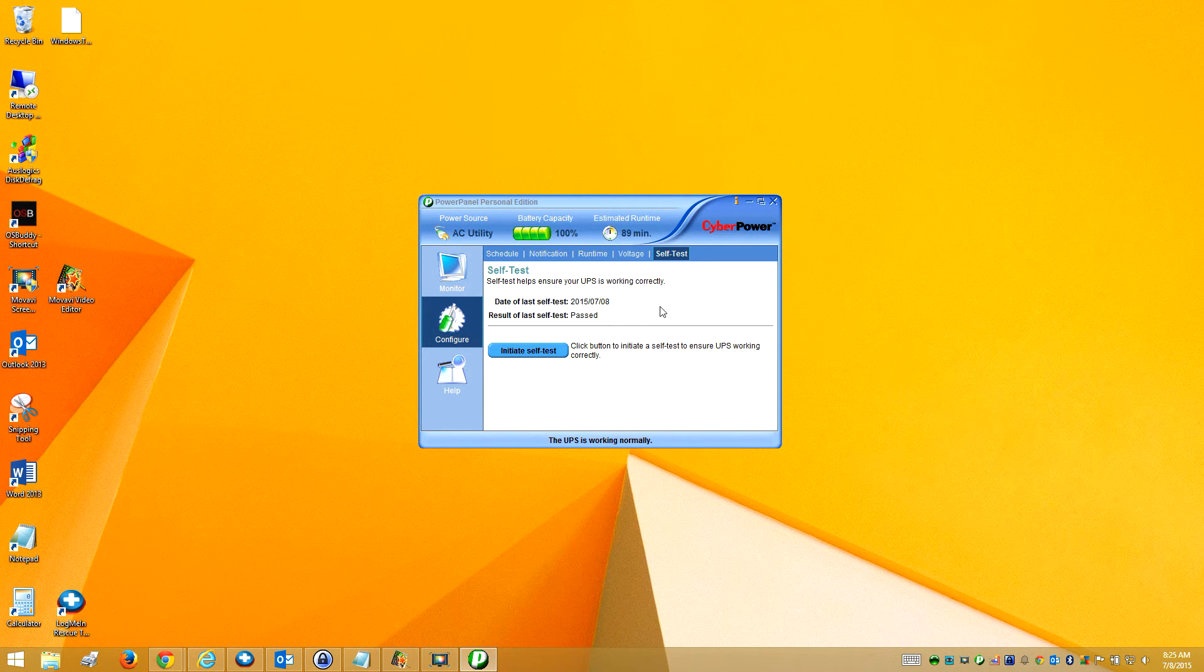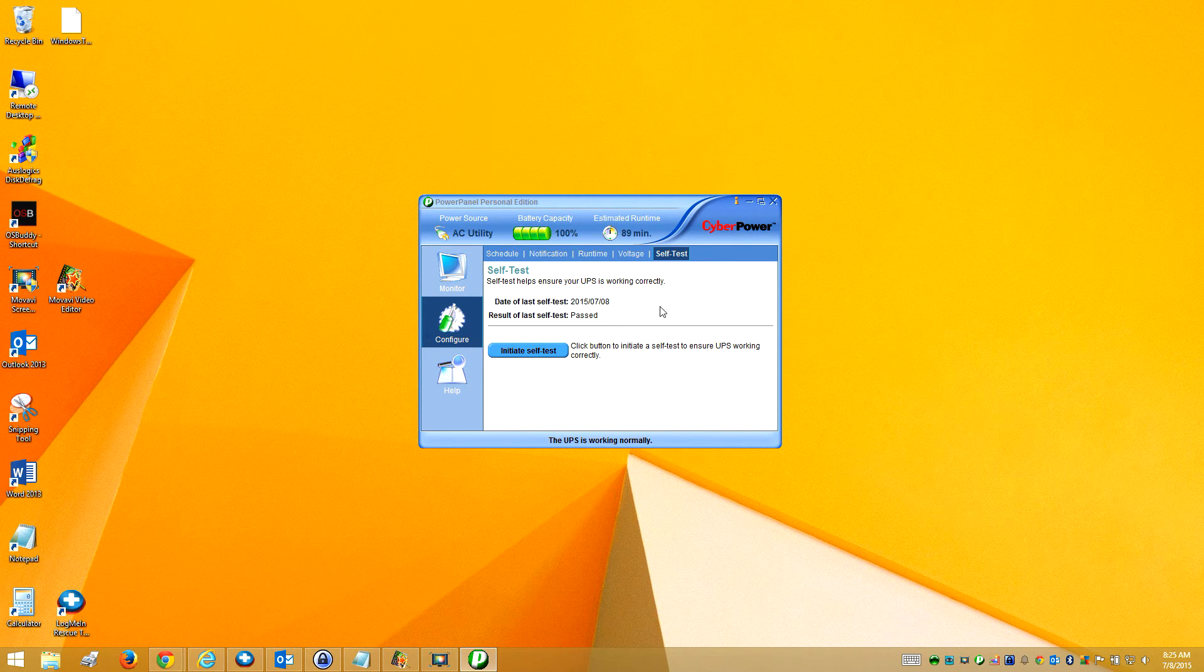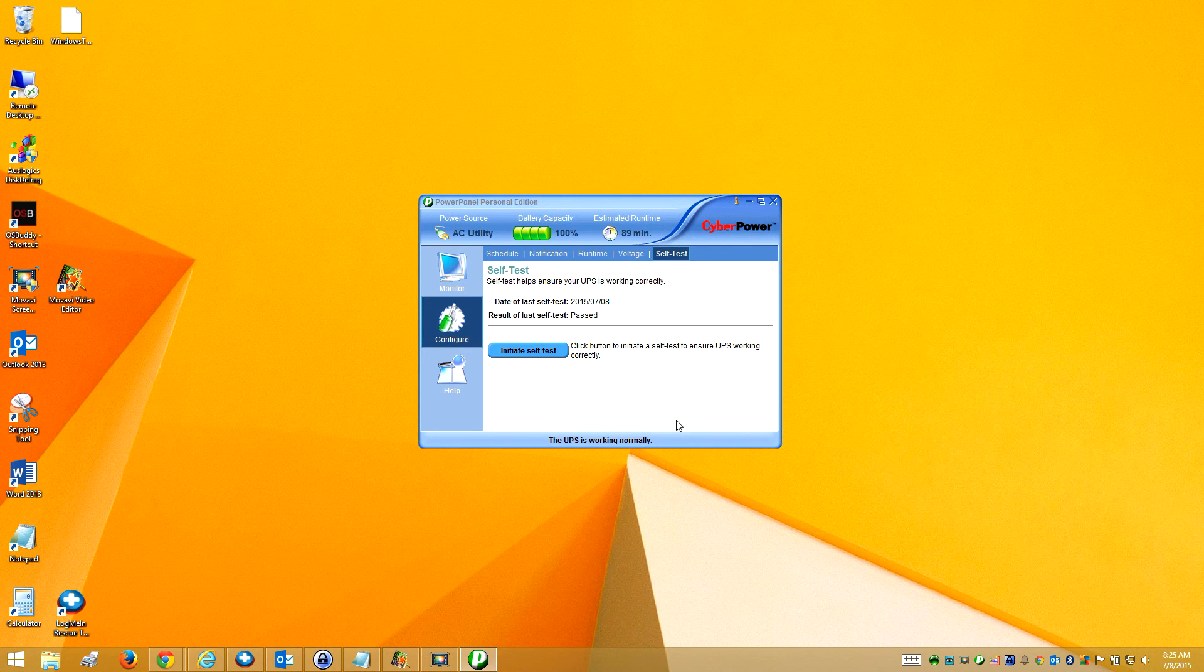So that's all you need to do to install your PowerPanel software for your battery backup.